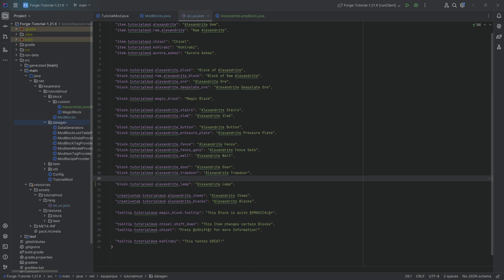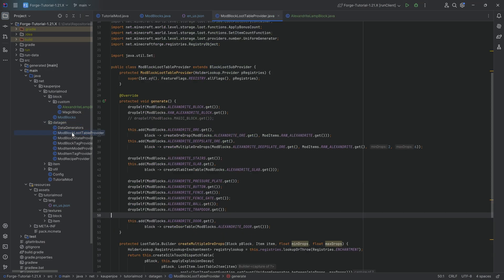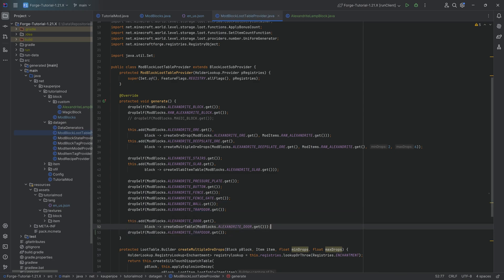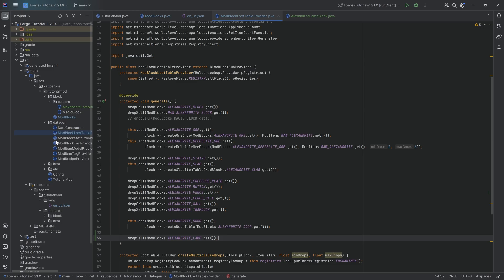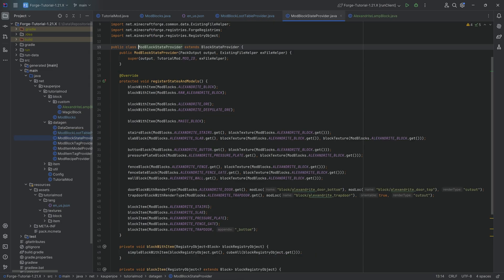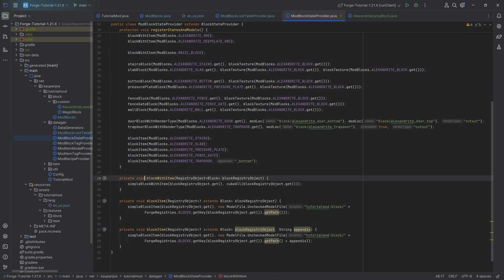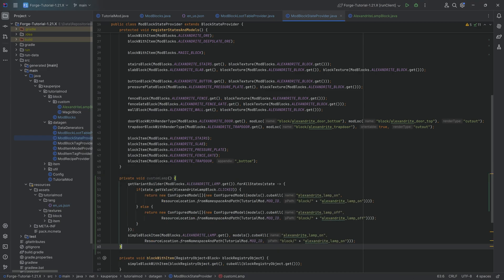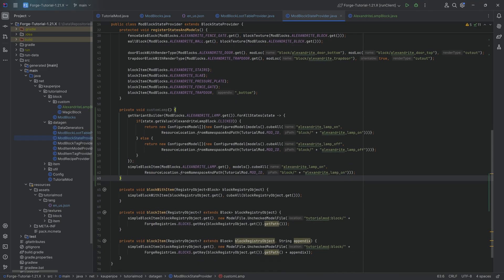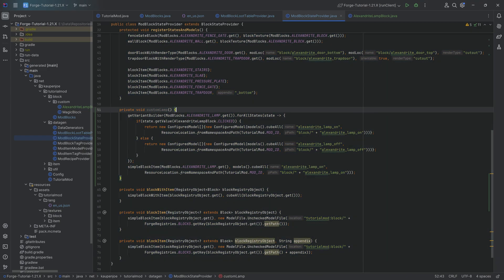Now, when it comes to the data gen, we're going to start with the block. We're going to start with the loot provider, which is, I'll be real, that's going to be very straightforward because this just drops itself. Very straightforward. However, the block states, well, this is one of those things where we have argued about it before, but you can think about whether or not this makes sense to make a data gen or if you just make it manually.